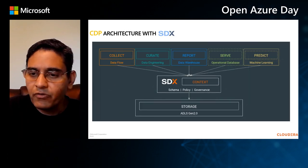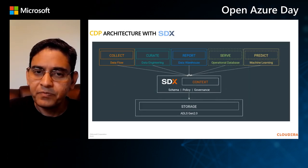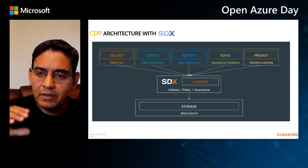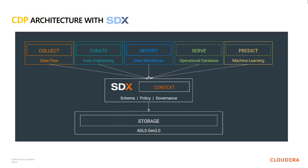So this is the problem domain that CDP is directly trying to address. And the way we address this in CDP is essentially through an abstraction layer that we call the shared data experience. So in addition to cloud storage and ADLS Gen 2, we augment that with a core set of services around schema, policy, metadata management and governance called SDX. And now we have different experiences for processing the data that connect to this shared layer and interact with it for all of these common behaviors that we expect from them.